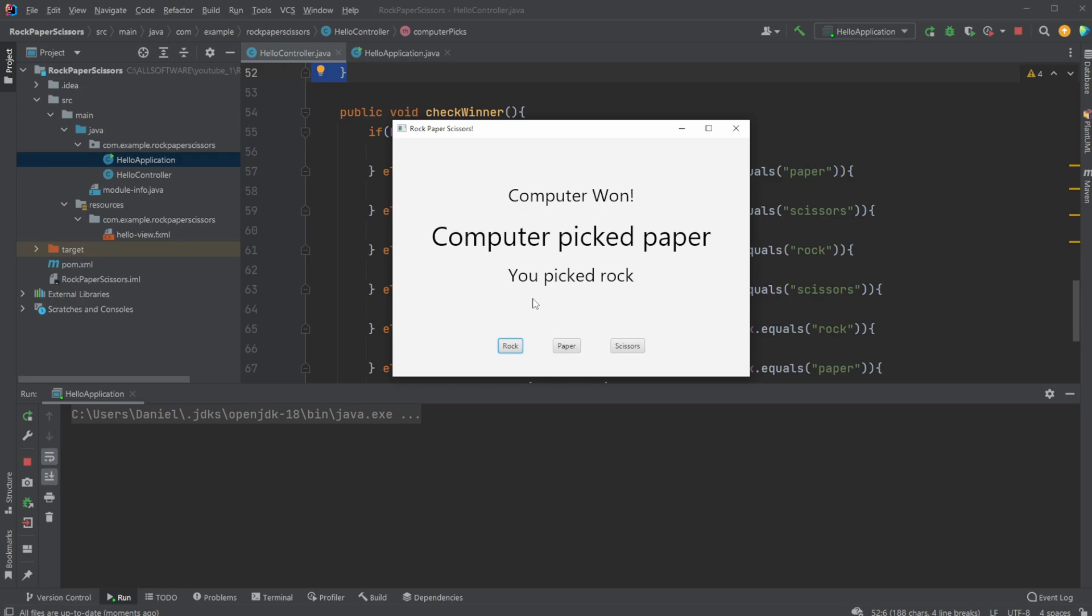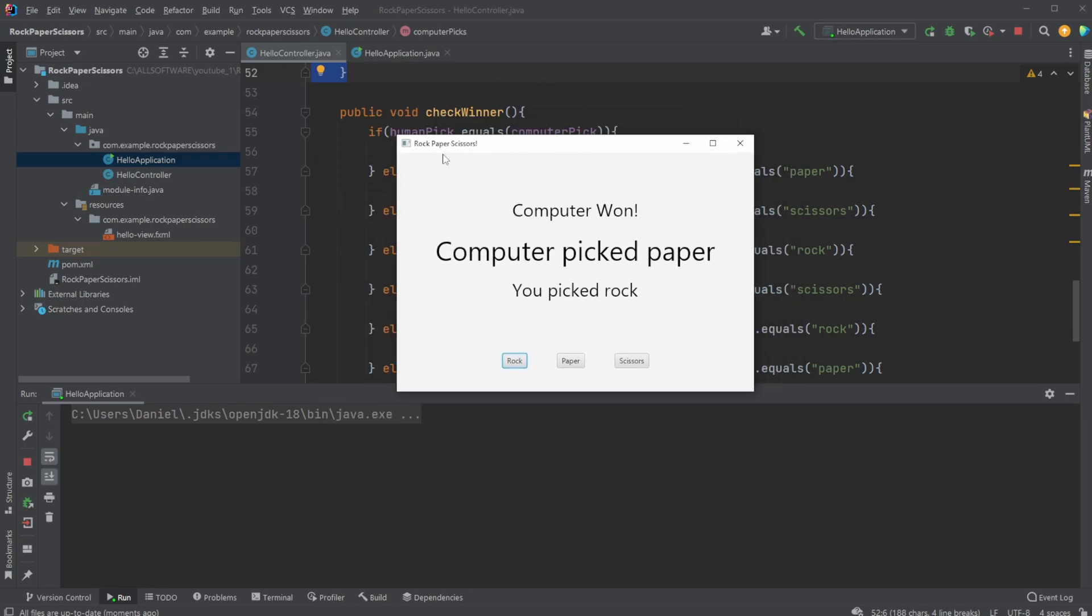This classic game has been built with some basic Java and, in this case, using JavaFX to showcase it. So if you enjoyed this quick showcase of what we can do with JavaFX and how we can build a rock paper scissors game, please leave a like and subscribe. I wish you all a wonderful day.